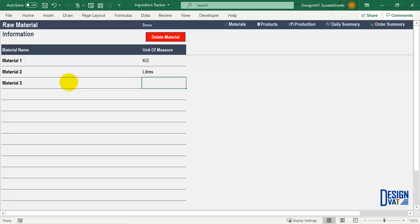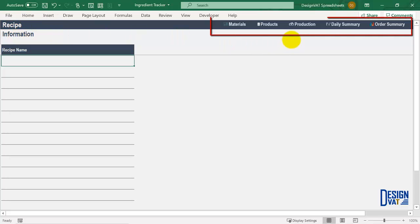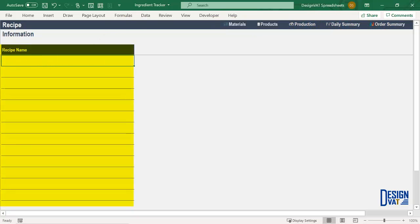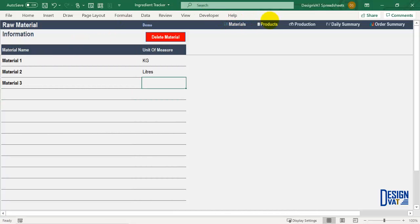The next step is to enter your actual recipes. To do that, simply navigate to the product section by clicking on products. Now your products are your recipes, so you simply enter the recipe name. It has the same formatting — section title in the upper left, navigation pane in the upper right, and a data table where you list your recipes. I'll enter generic names: recipe one, press enter, recipe two, press enter, recipe three. So I've added three recipes. Now you've added your raw materials and your recipes.